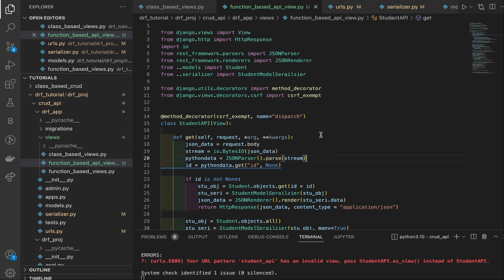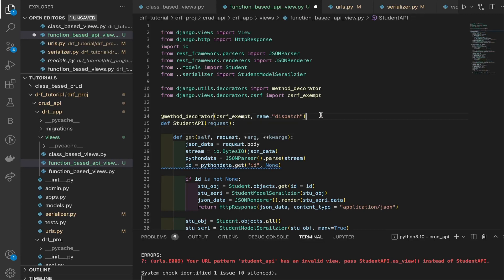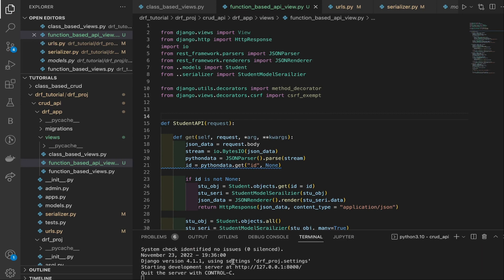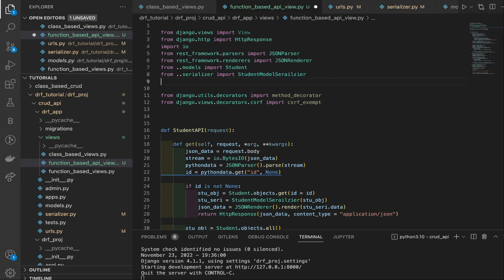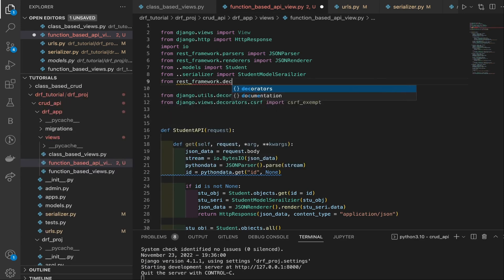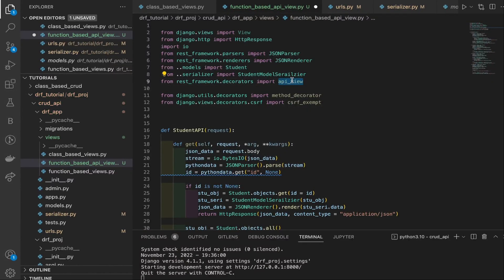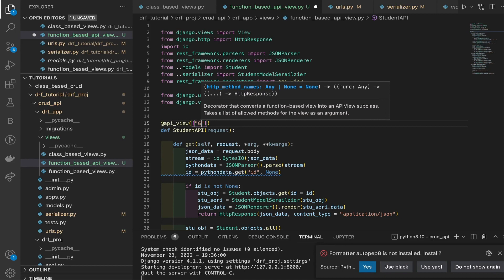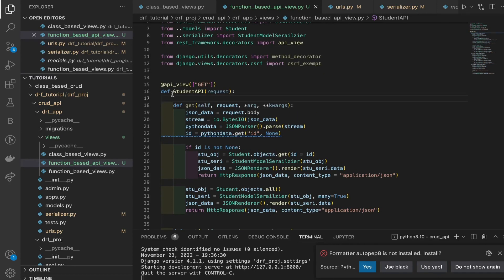There's an error showing because there's no such function yet. We'll change the class to a function using 'def' and pass 'request' since functions require it. After hitting save the error is gone. Now we need to add the api_view decorator we discussed. We'll import it: from rest_framework.decorators import api_view, then write @api_view above the function with a list — passing GET and POST.